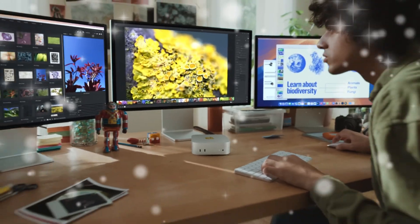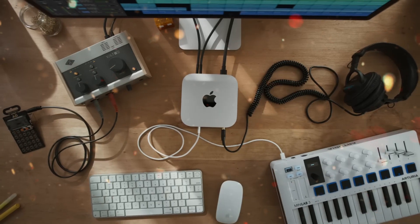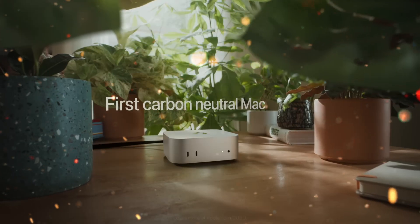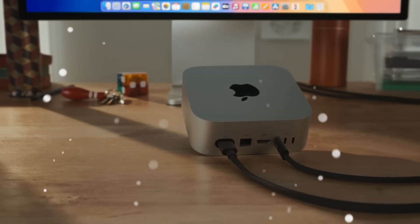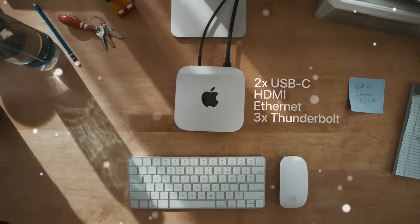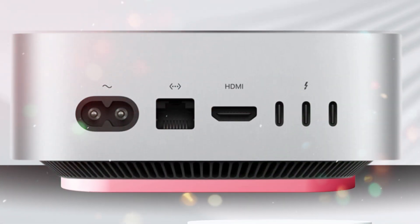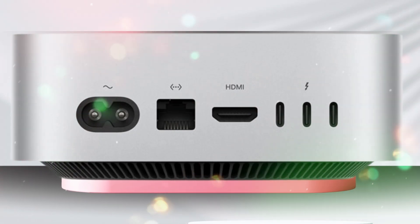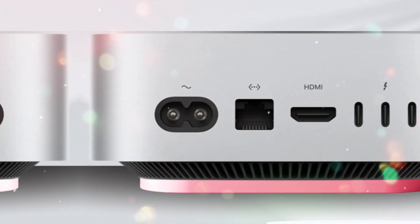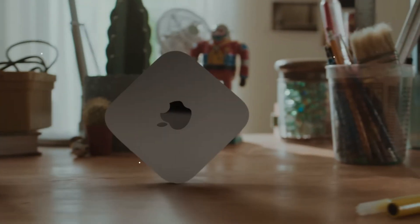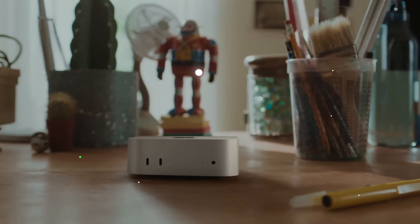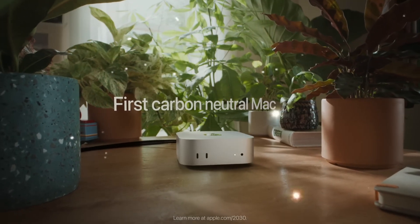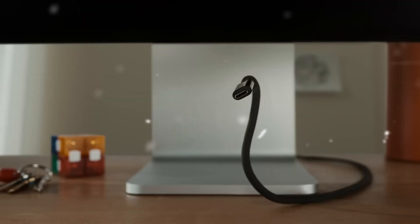The M5 Mac Mini could even introduce multi-chip module MCM designs, allowing Apple to stack multiple dies for even more performance without dramatically increasing size. When Apple transitions to new silicon generations, performance gains are often astonishing. With the M1, we saw up to 3x performance compared to Intel. With the M3, Apple delivered huge boosts in graphics and AI performance.